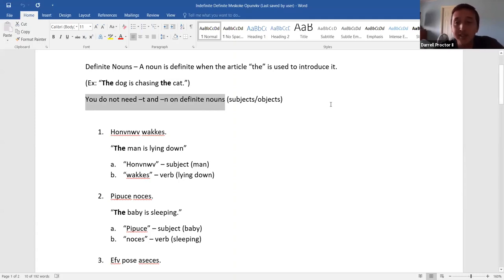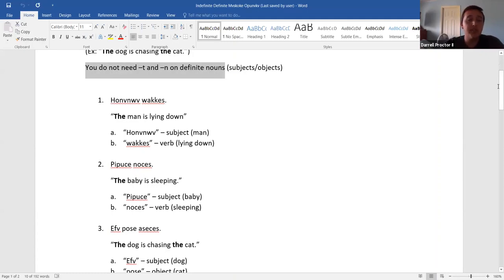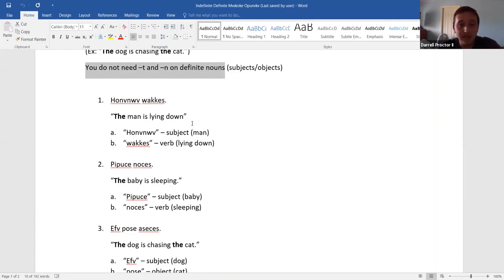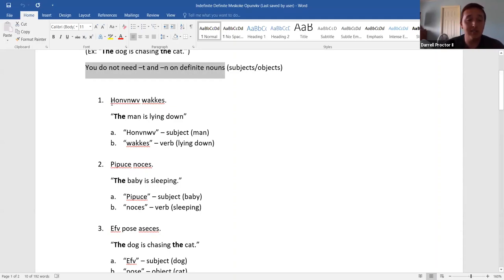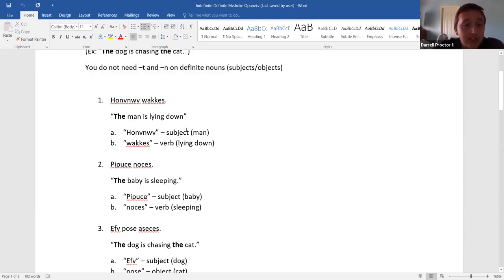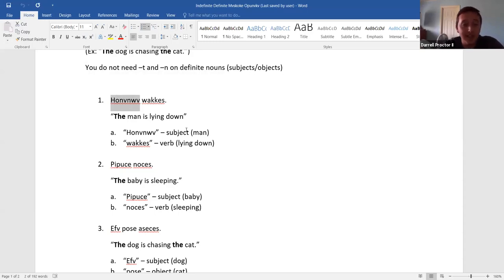We're going to have three examples. The first two examples just have a subject and a verb, but in the third example, we have the subject, object, and the verb. On the next page, I use all the same three sentences just to minimize any confusion. So for number one — that means the man is lying down. If you notice, there is no T on the subject. The subject is the man, and this is for definite nouns, so there is no T and there's no object, so obviously there's no N.